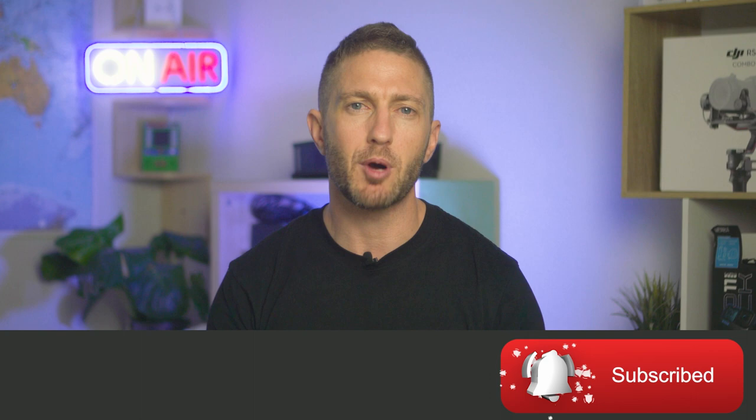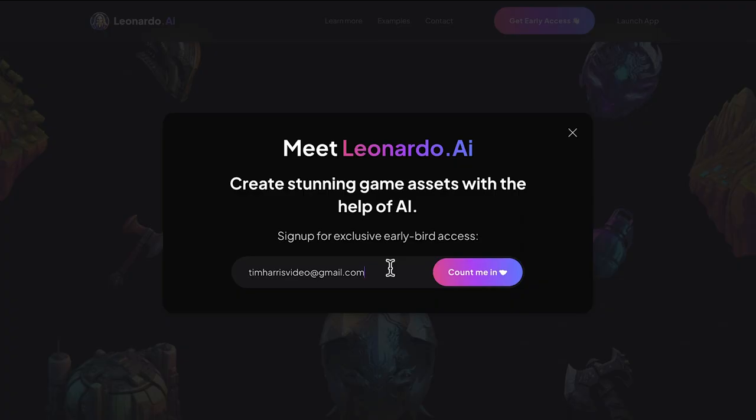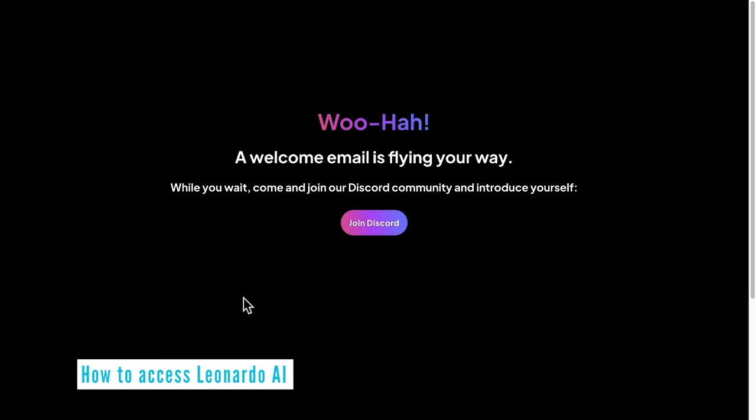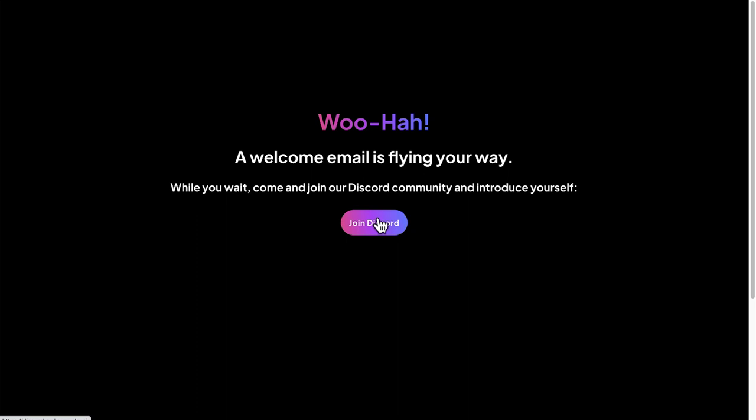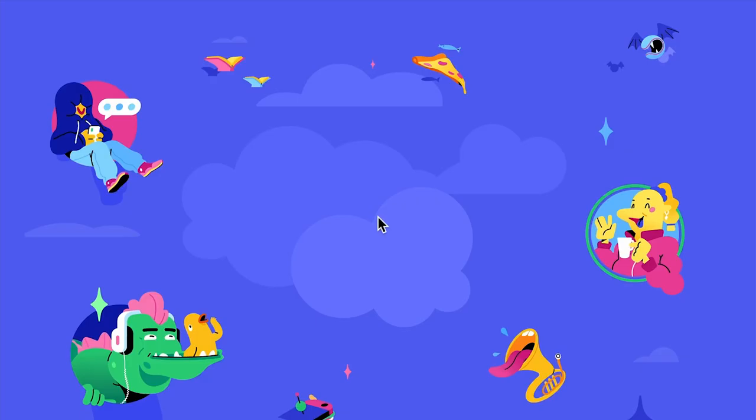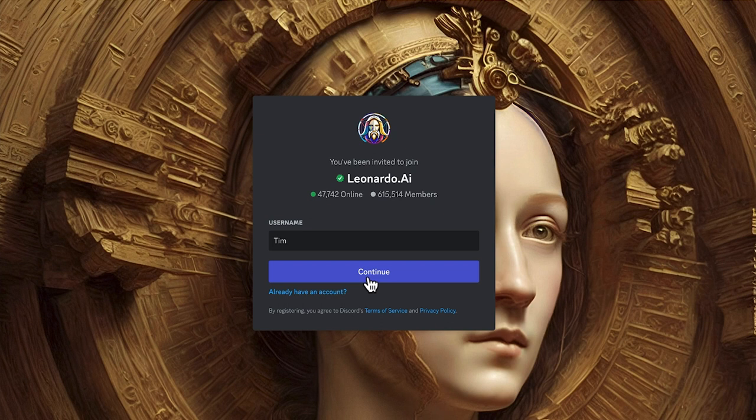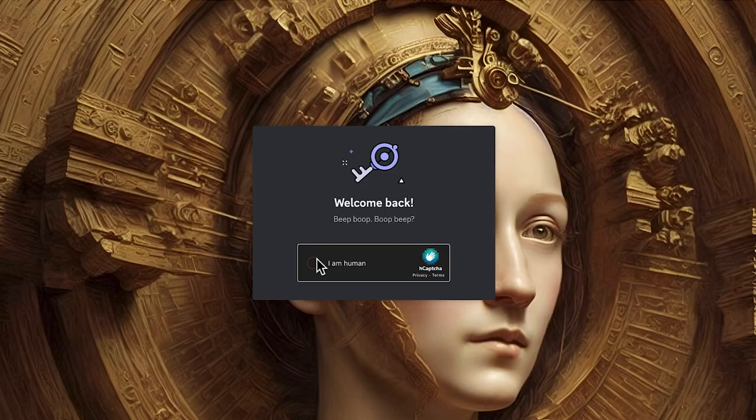If you're eager to get your hands on this exciting new platform, you might be wondering how to get early access. To speed things up and become a member of Leonardo AI, you want to join the Leonardo AI Discord group. Click this link, then put in your username and click continue. If you already have a Discord account, just log in.